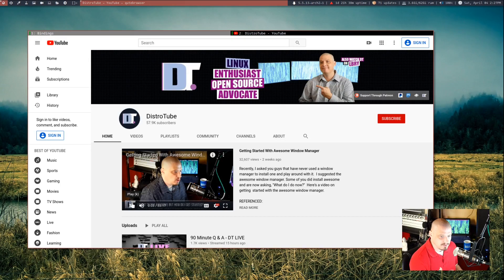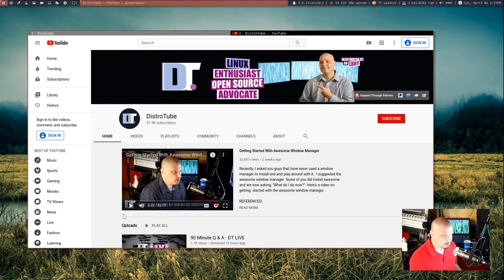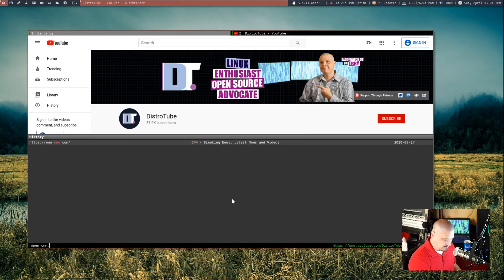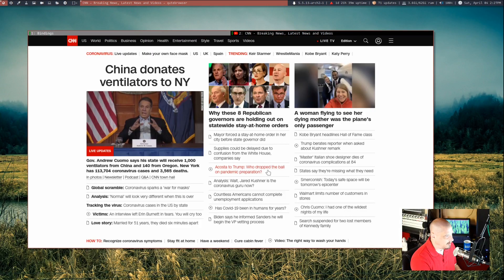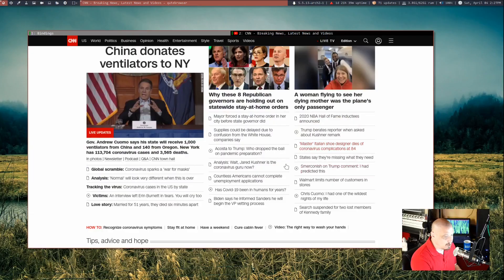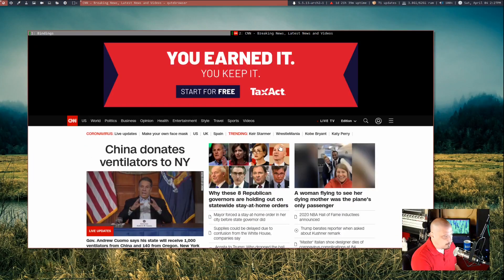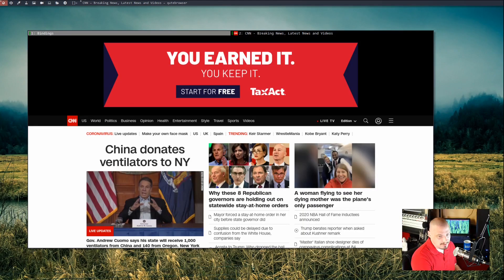That's surprising because qutebrowser is very much like Surf in that it also uses the WebKit engine — the same engine Surf uses — but it renders web pages a lot faster. Let me try another heavy page; I'll go to CNN's website again because it has lots of ads and images. That loaded so much faster than Surf. I would definitely prefer qutebrowser over Surf right now. It may become my main browser of choice at some point — I've got to experiment a little more.